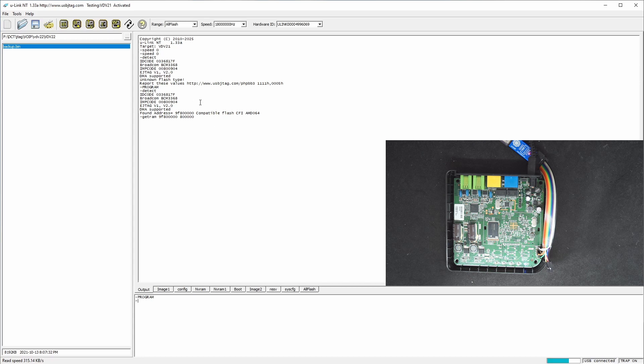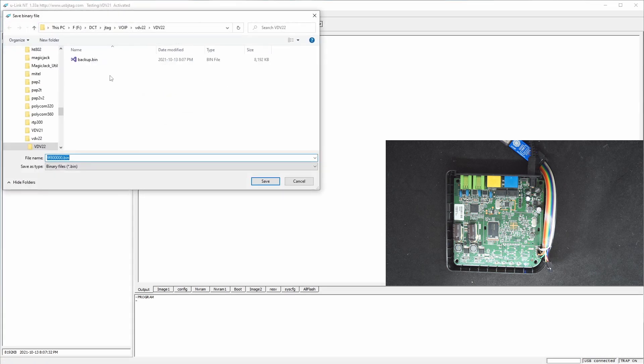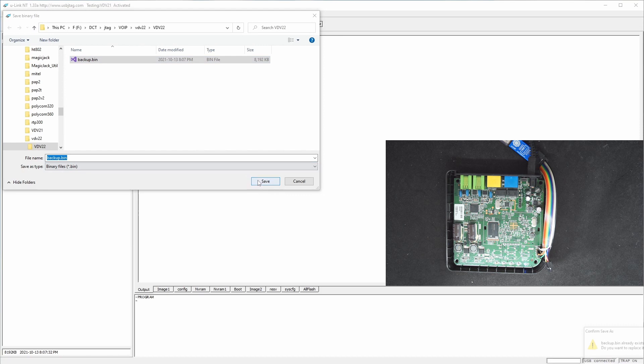In case you want to program a different image with the unlocked image, then you can put into image one and image two here. So let's save it to just replace the backup.